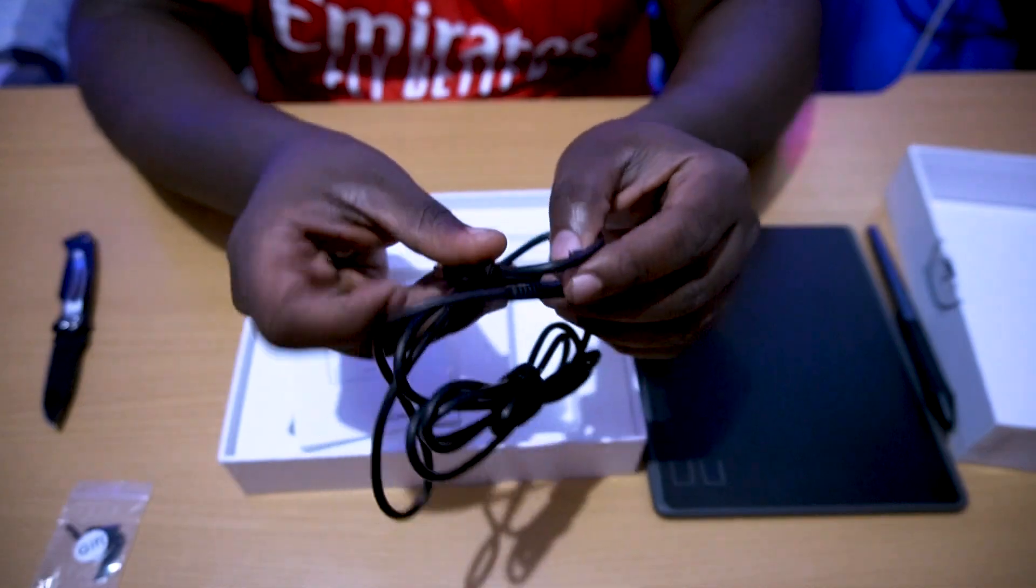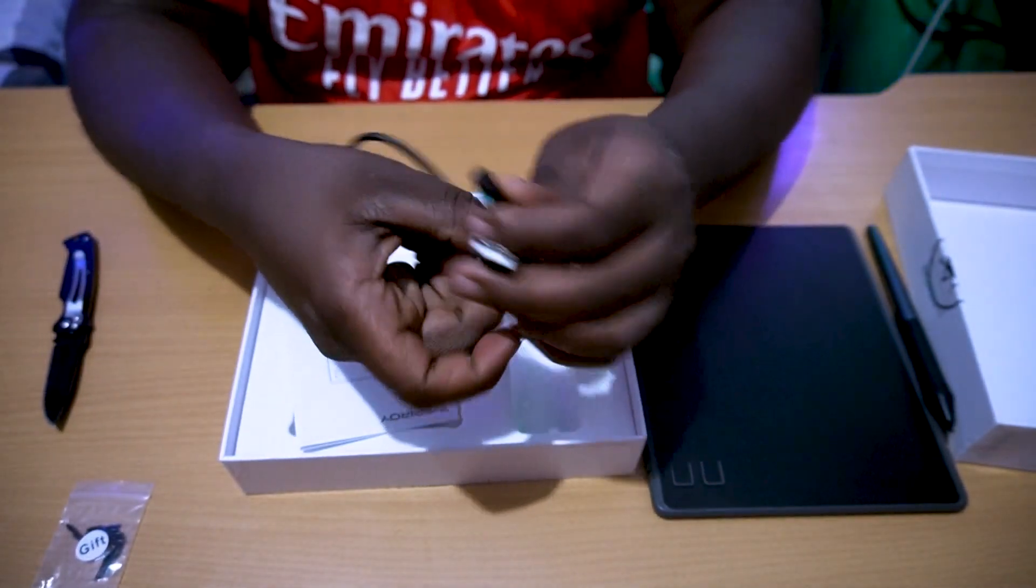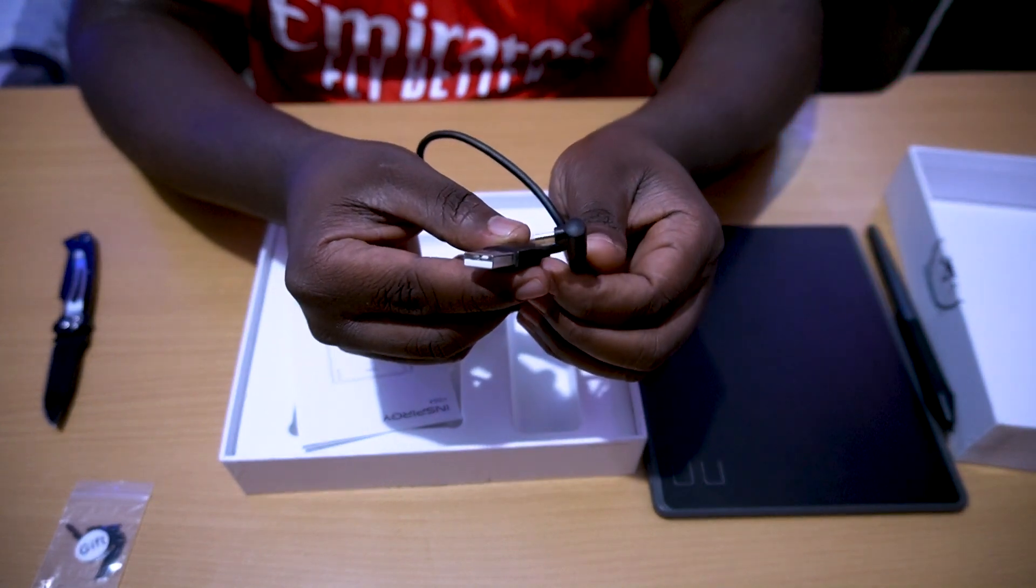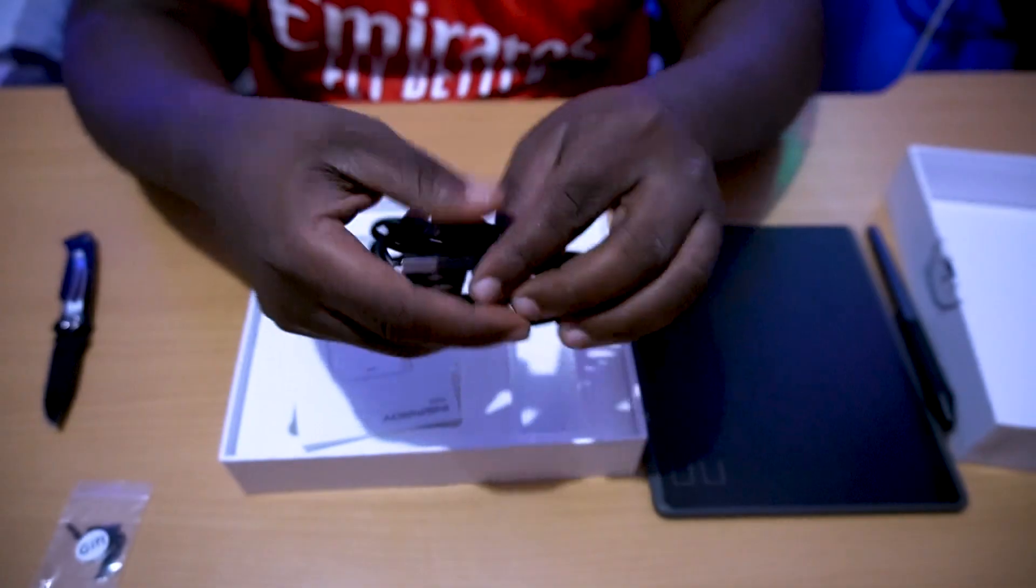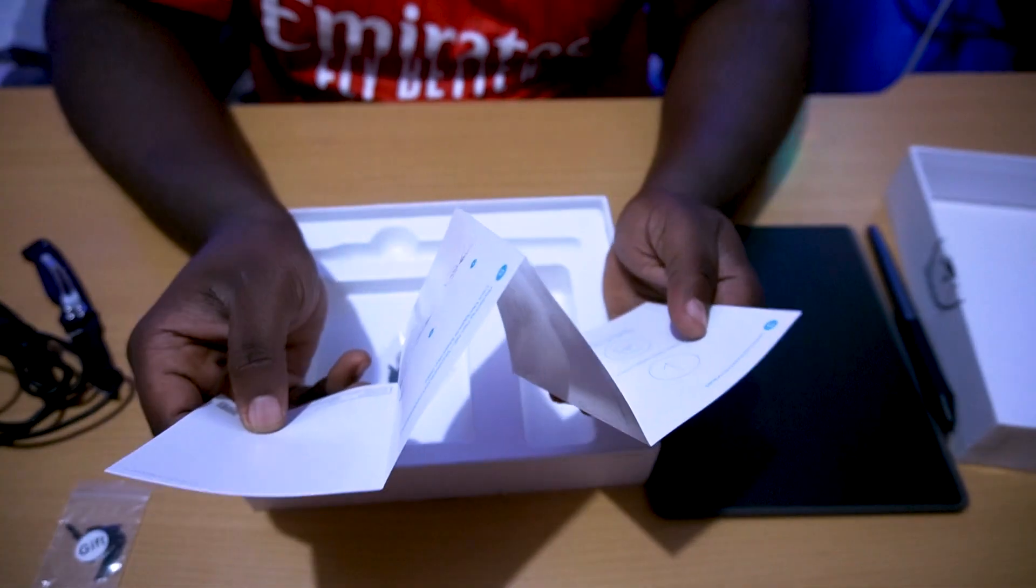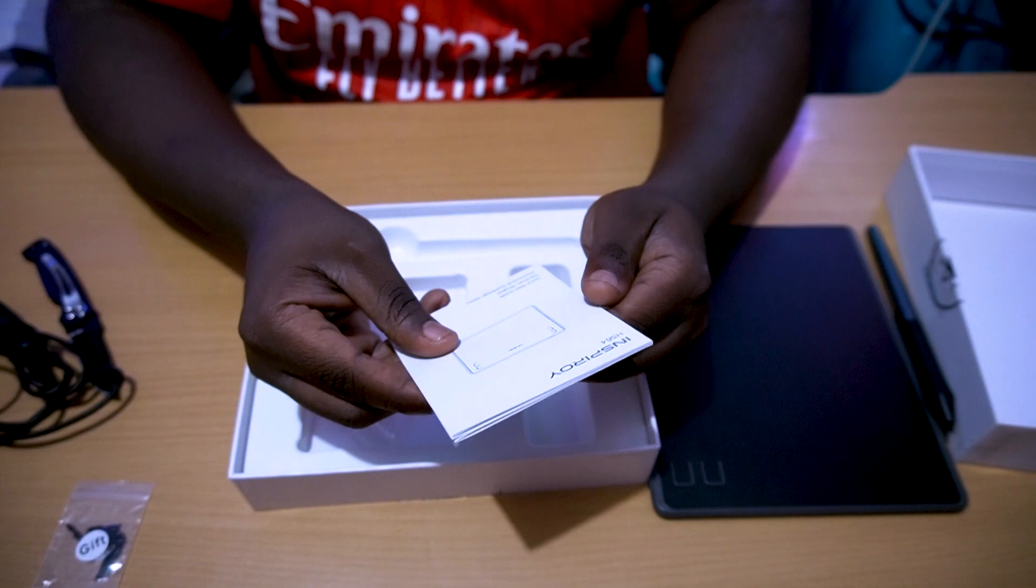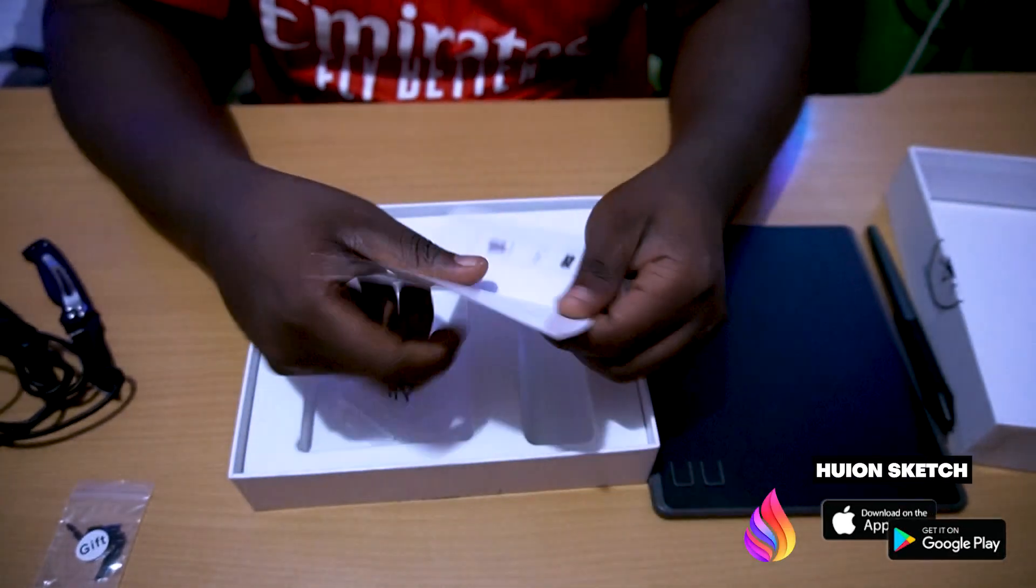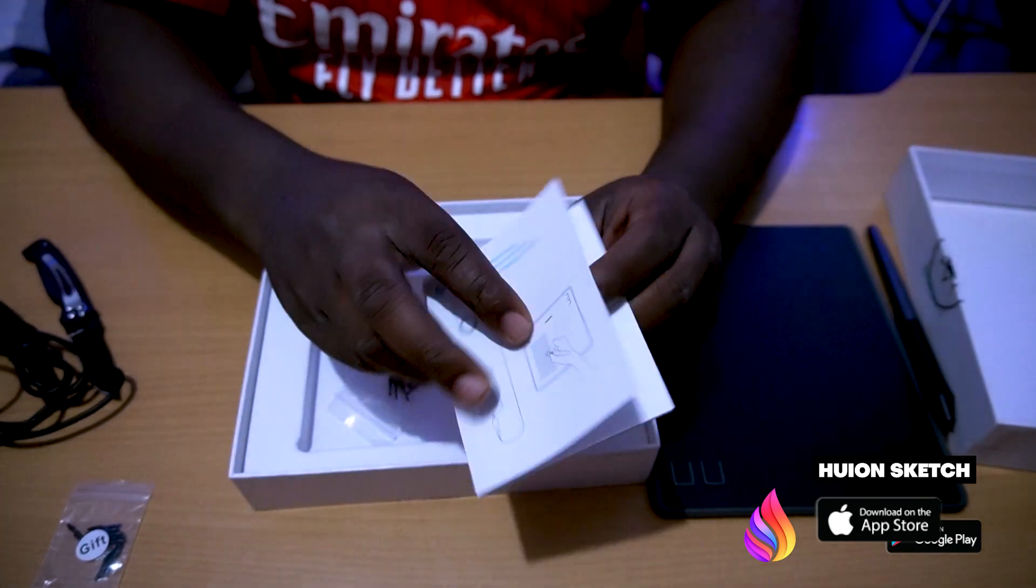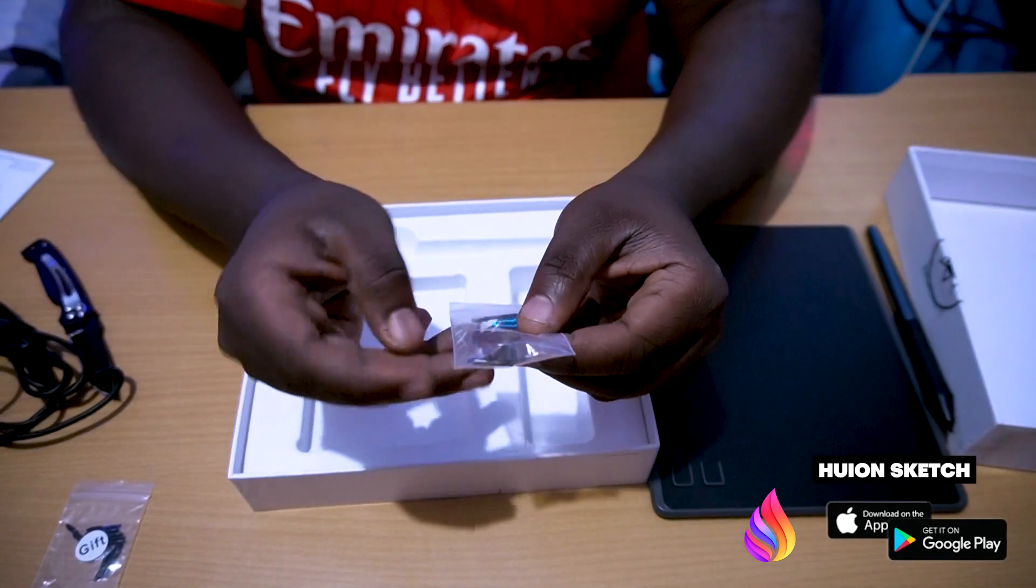You can interchange these kinds of nibs as much as you want. Another thing you're getting is the cable, which is a micro USB to USB cable. It's really convenient, but the new model comes with Type-C. Another thing is this paper.